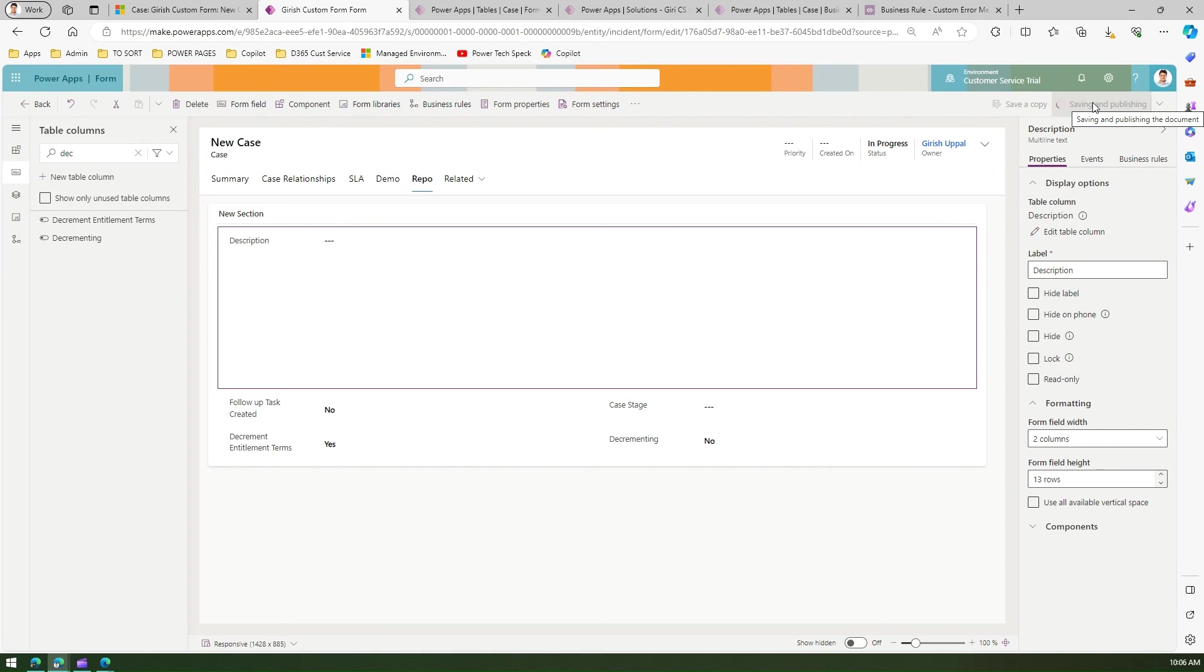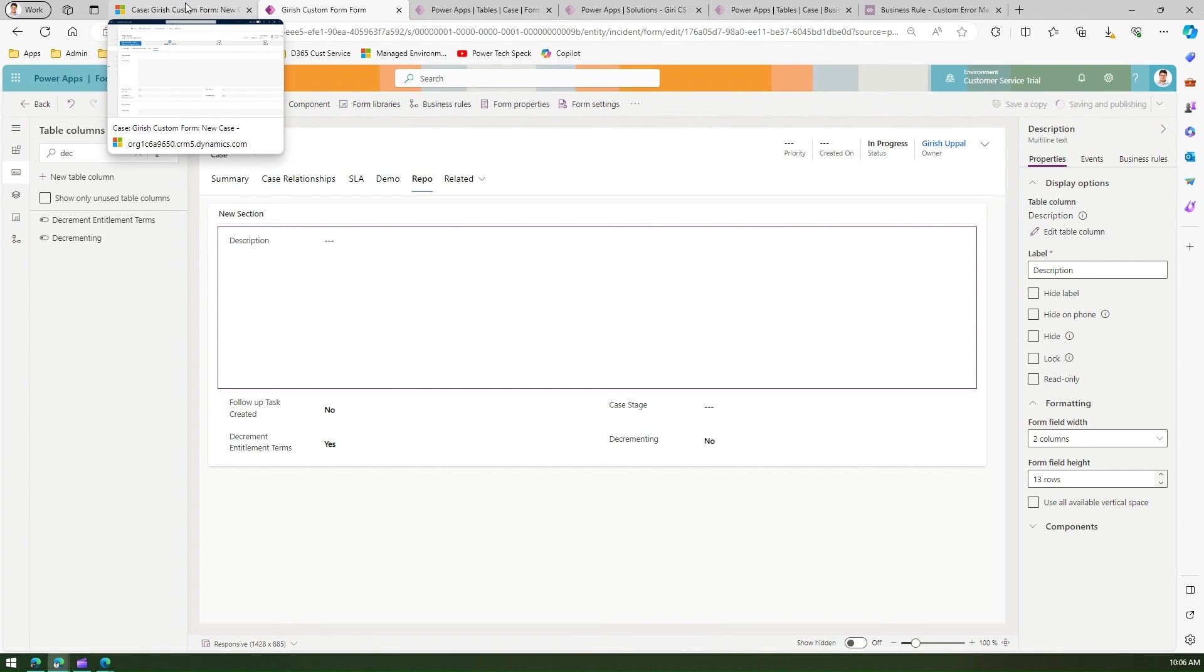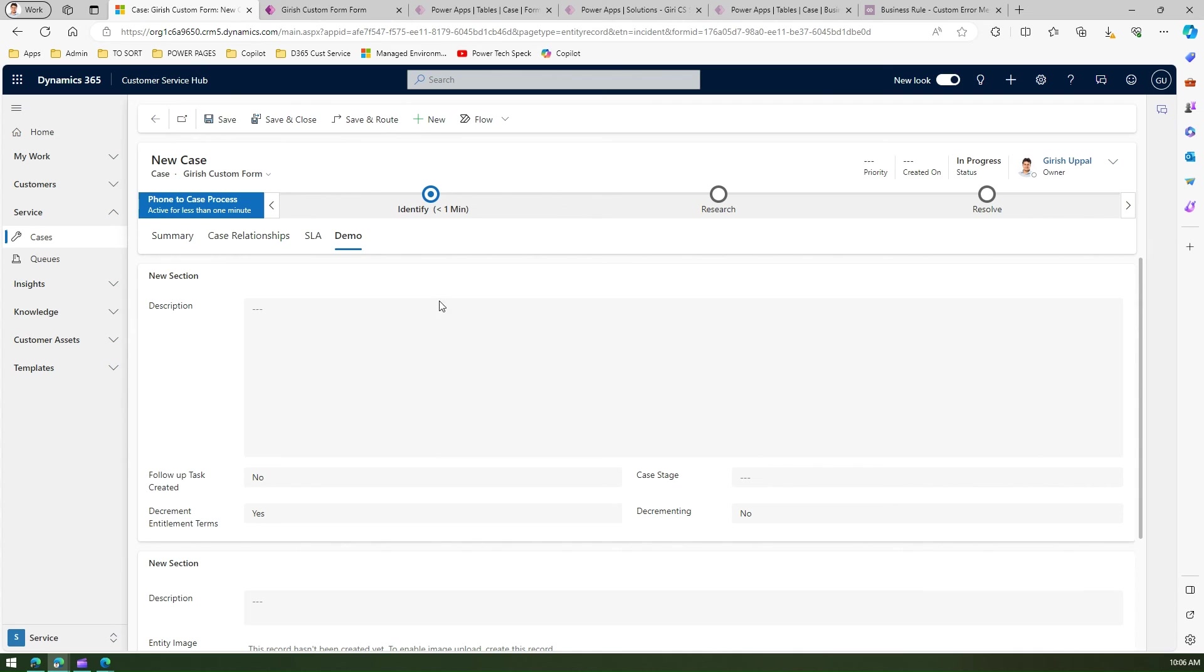Let me do a save and publish. Once I publish this and refresh the form, I should be able to see the behavior of the demo tab within the application.